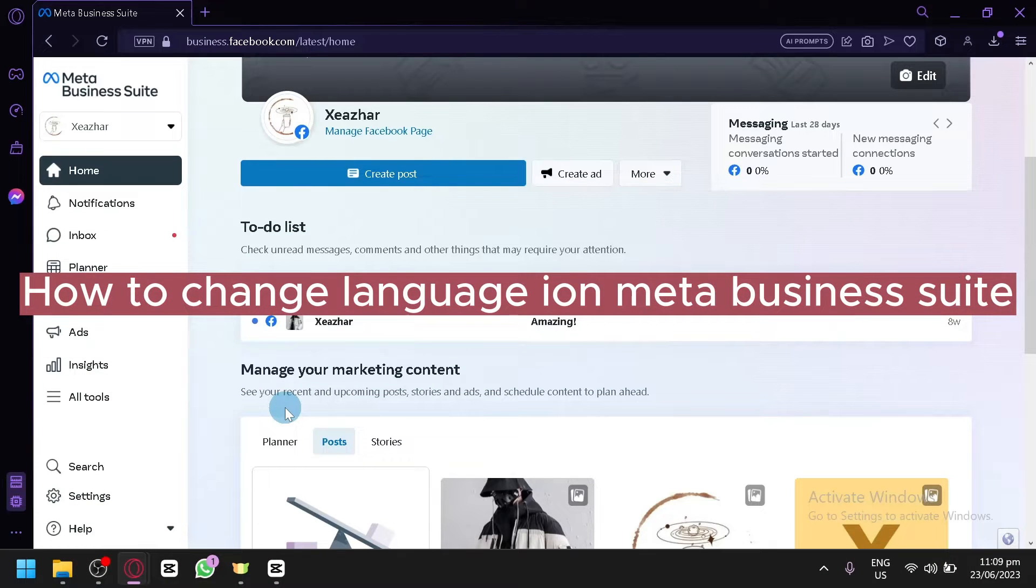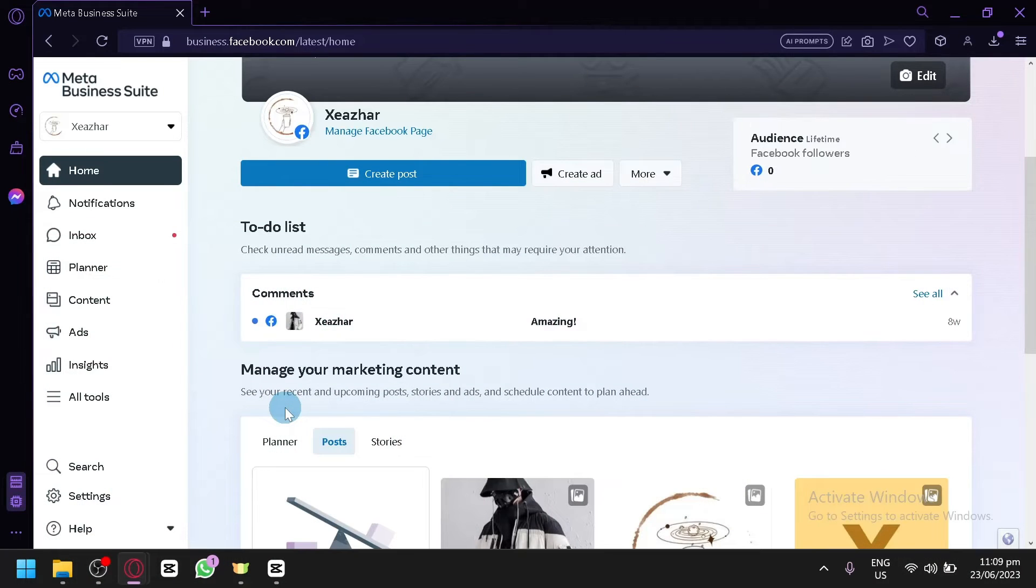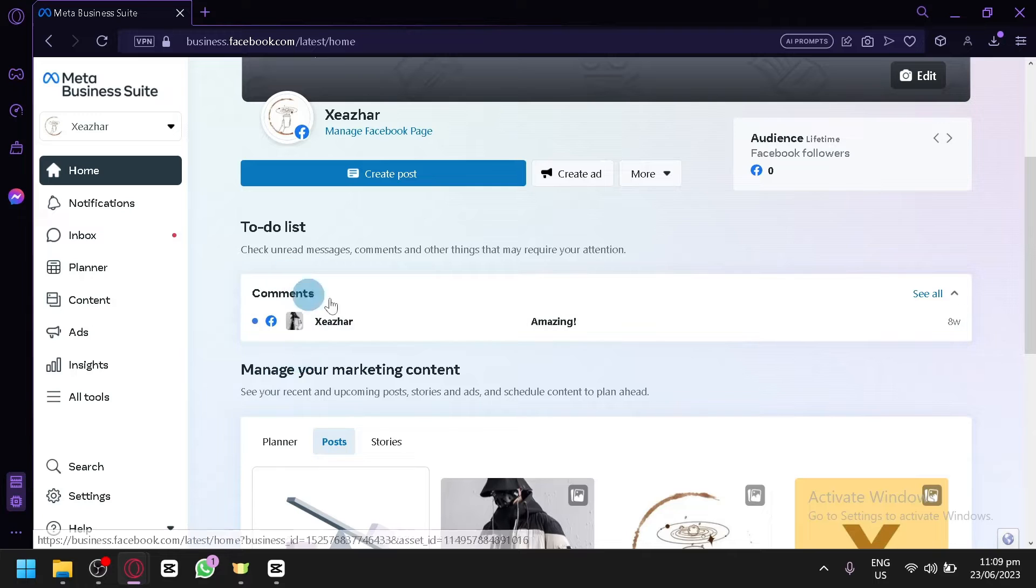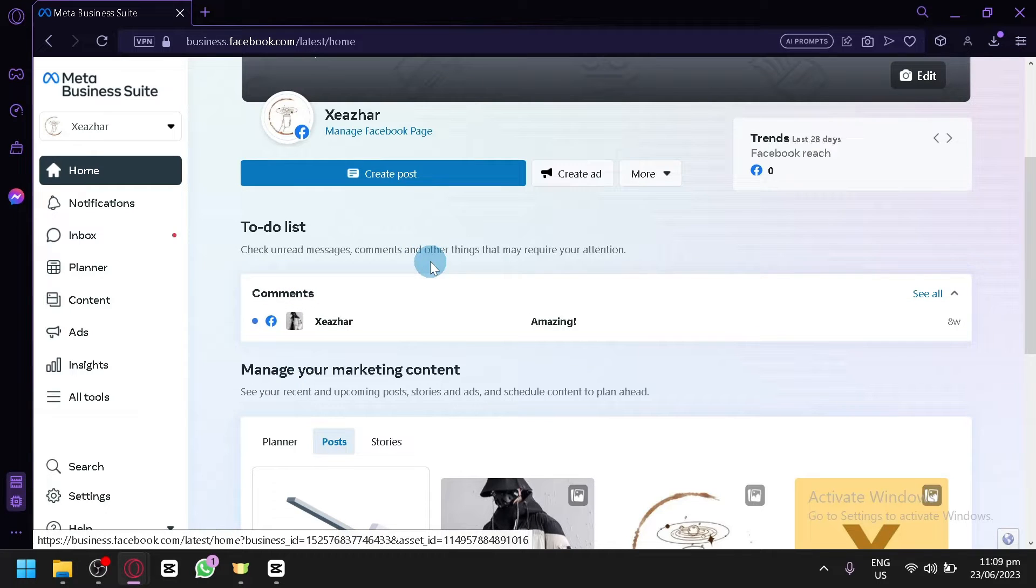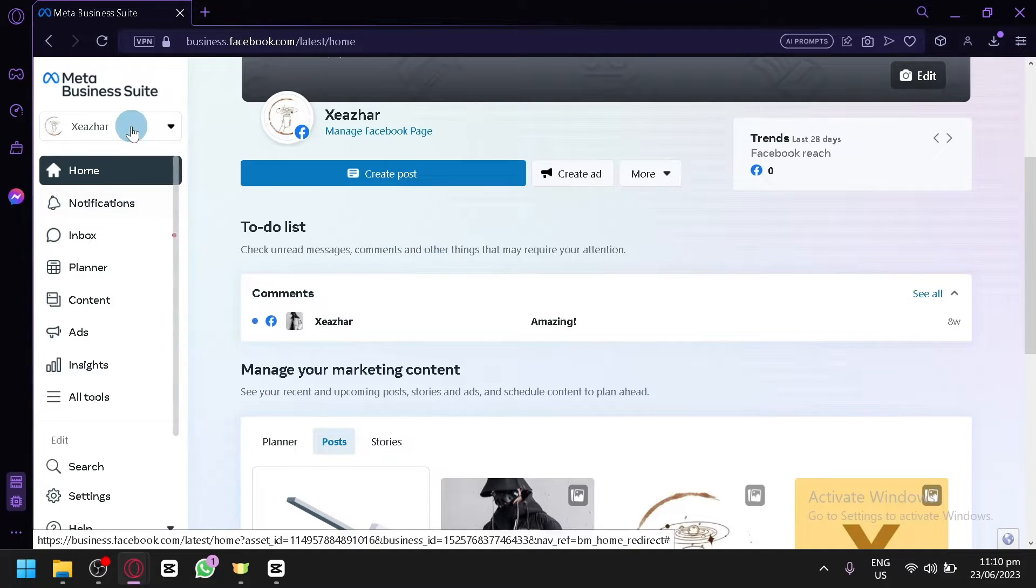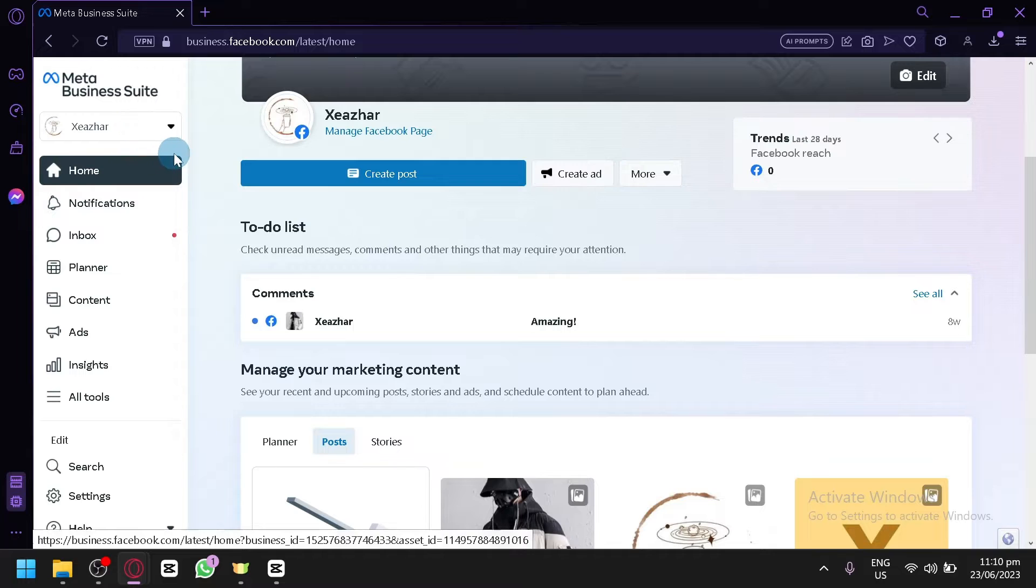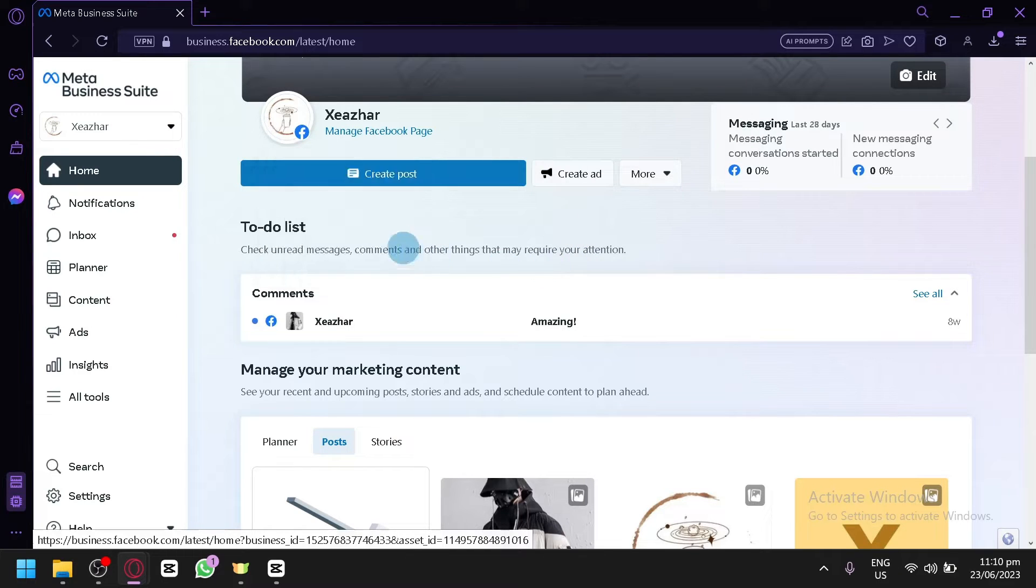How to change language on Meta Business Suite. Hello guys and welcome to today's video. In today's video I will be teaching you how you will be able to change the language of your Meta Business Suite.